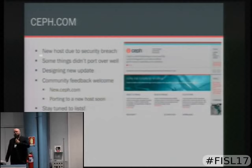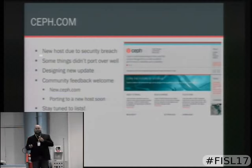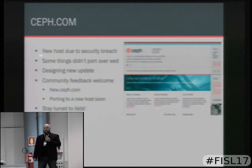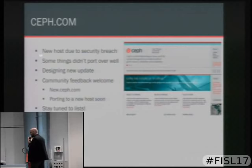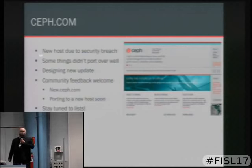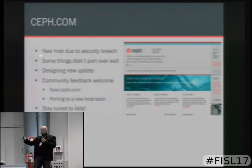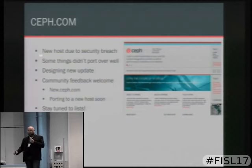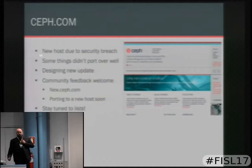Ceph.com is probably the very best of 1994 web technology — it's aging a little bit, but within the next month or so there will be a new one. If you'd like to see the design, it's at new.ceph.com. Our documentation is really good — we had someone at InkTank who would look at code commits and turn them into readable, usable documentation. We also have links to our wiki and community resources there.